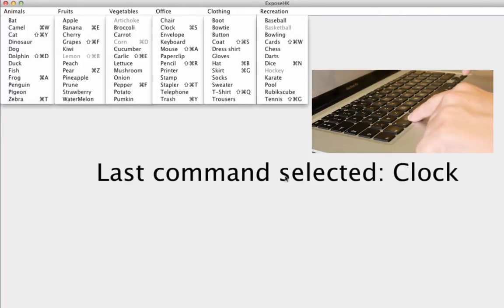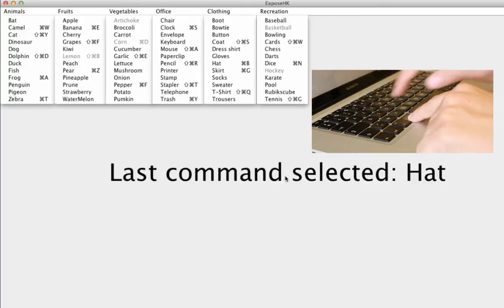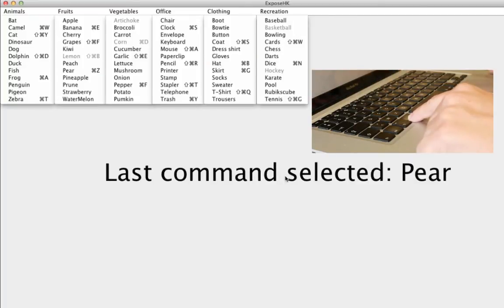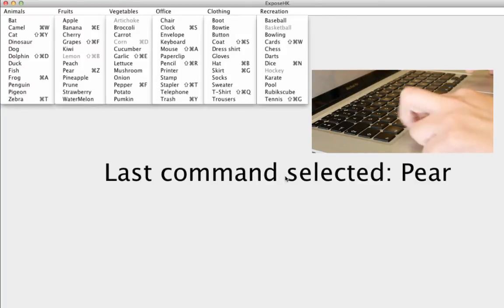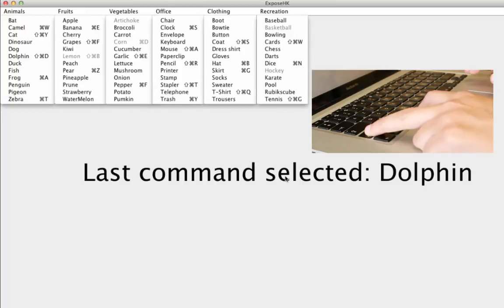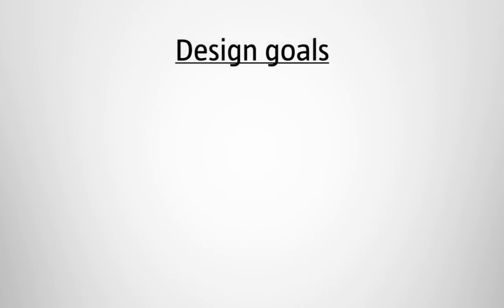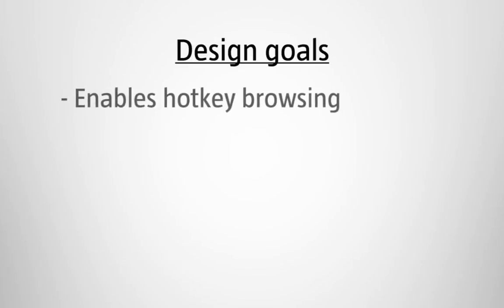Expose Hotkey encourages the use of hotkeys within the hotkey modality. Expose Hotkey exploits four design goals. It enables hotkey browsing, making it possible for novice users to select a command using its corresponding hotkey.